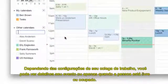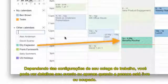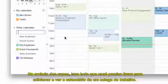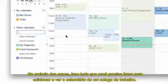Depending on your coworker's settings, you may see their event details or just when the person is free or busy. In most cases, this is all you'll need to do to add and view a coworker's calendar.